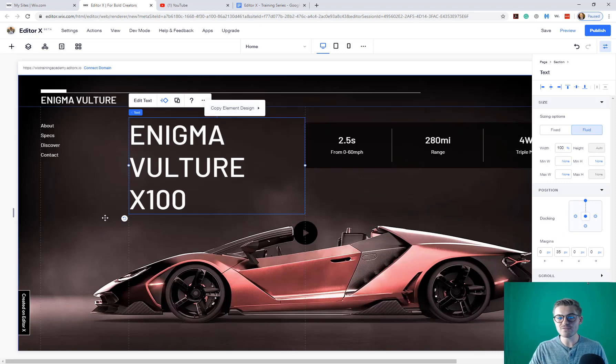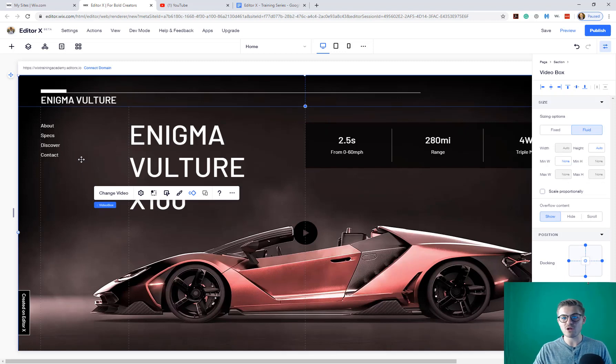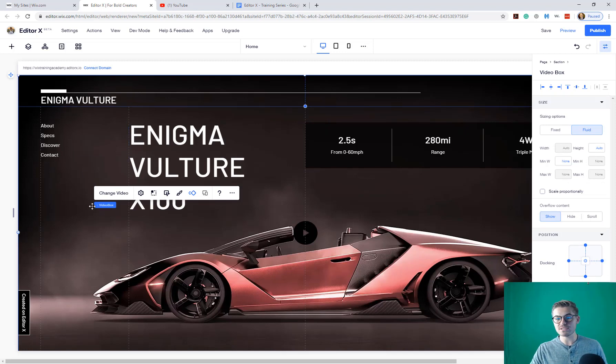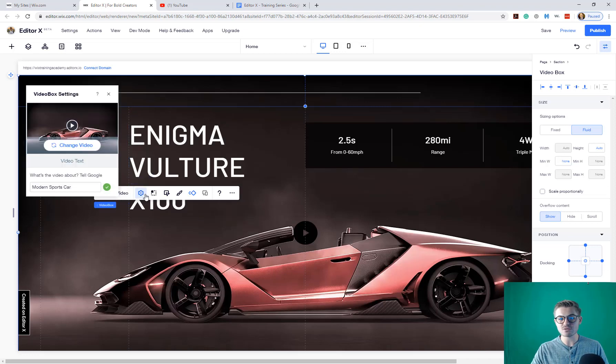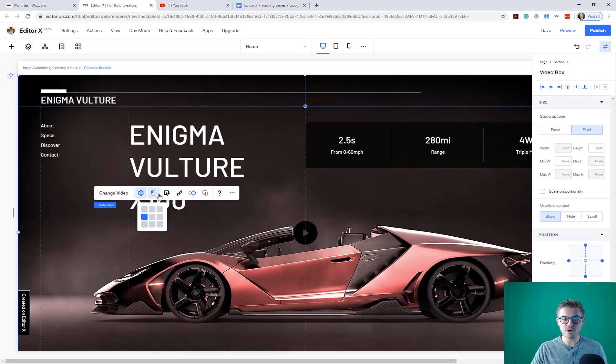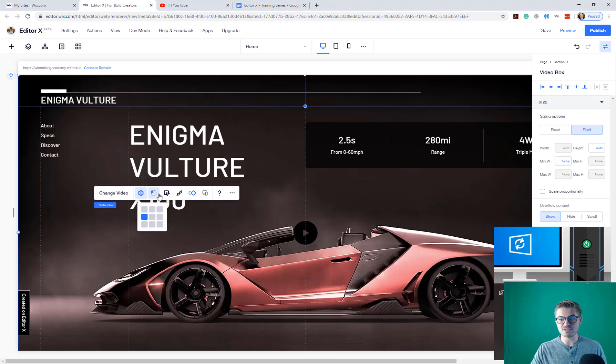Now the action bar is different for every element. So you can see I just clicked on the background here. This has got a whole lot more actions attached to it because this is a video. So you can change the video. You can edit the video settings. You can choose the focal point of the video, which is, this is actually new. This is pretty cool.